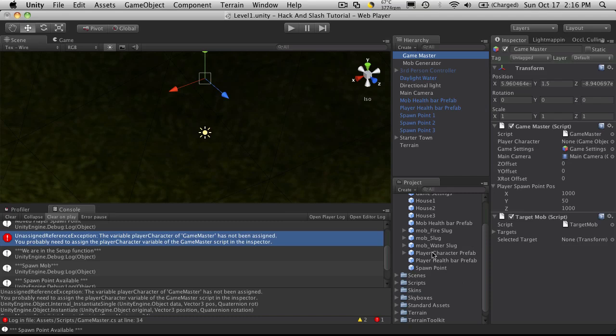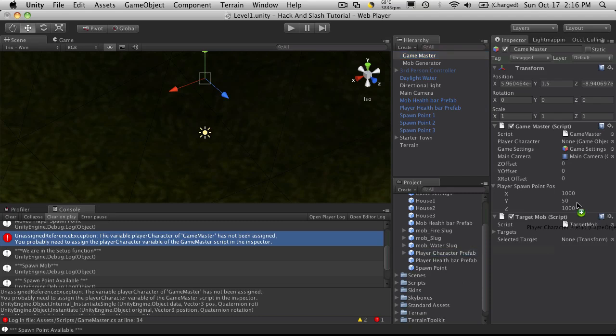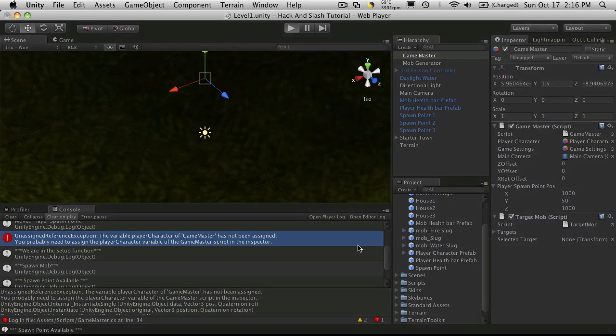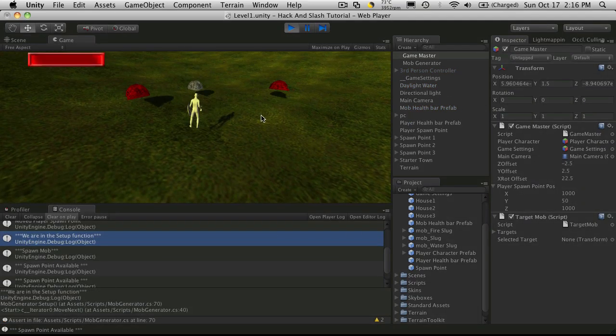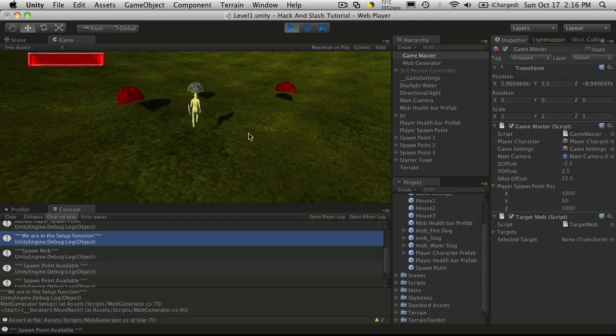Every time you make an edit to your prefab, it's going to break. So you'll just have to reattach it. Start it back up. And there we go.